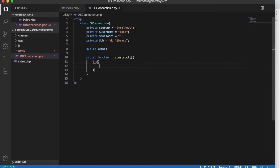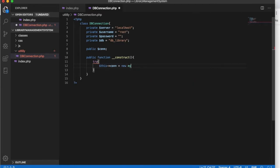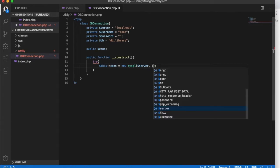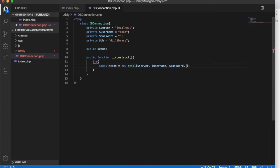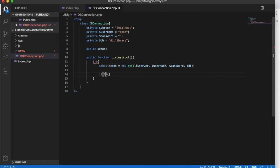We will have one constructor — it will be a public function construct. Inside the constructor we will put a try-catch block. Inside the try block we have the connection: this->connection will use the MySQLi class, and inside MySQLi we will pass our server, username, password, and database name. This should give us the database connection.